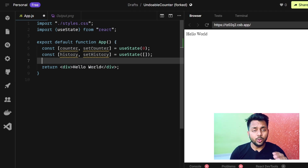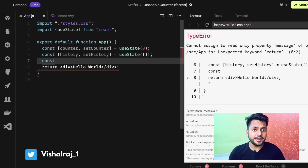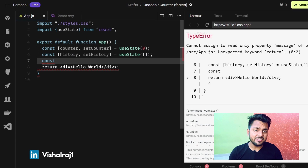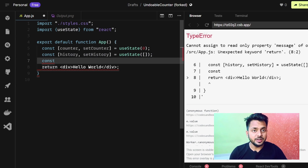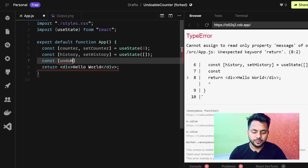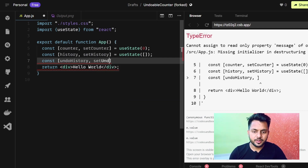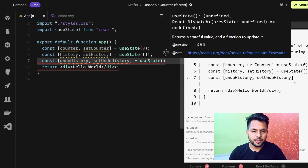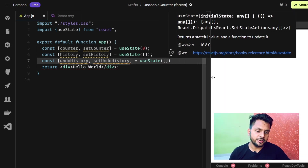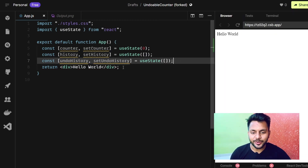We also need another array that will be the undo array. Whenever we click the undo button, the top element in the history table will be shifted to our undo array. So let's create undoHistory and setUndoHistory using useState, initialized with an empty array. Now let's create the UI.